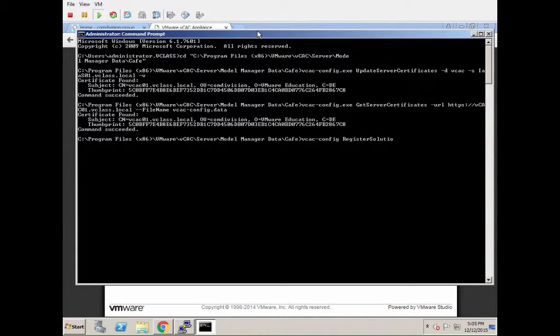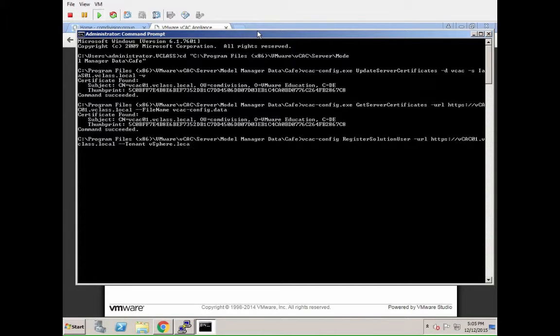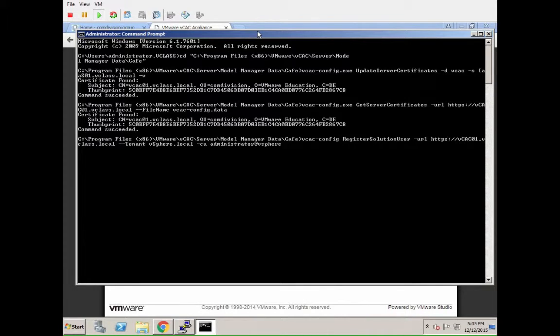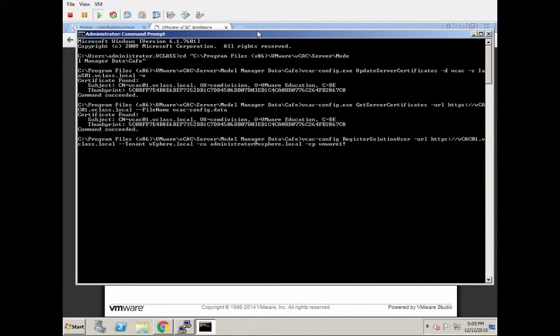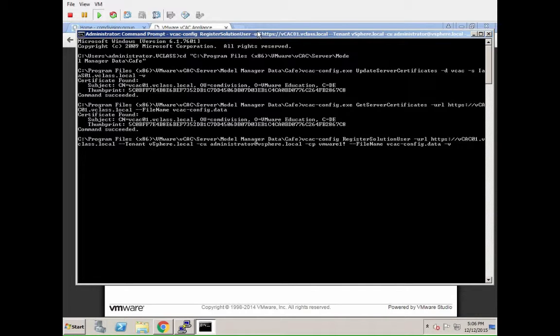Next thing we have to do is register or re-register the solution user. This is basically ensuring that the tenant data matches with the certificate and the user account and the encryption and everything. For this: register solution user, URL to the vcac appliance, tenant name, username, password. You can see here it's a demo environment, pretty strong password. We need to be careful with that. This takes a second longer.